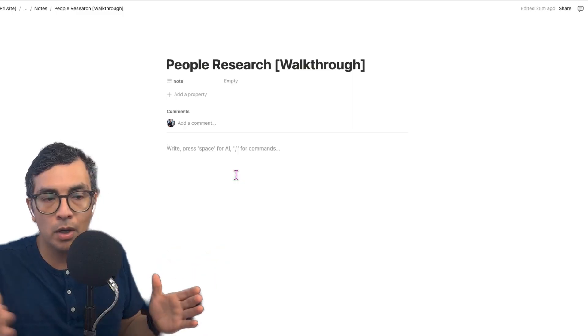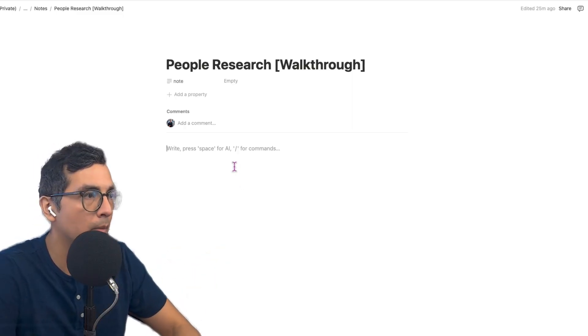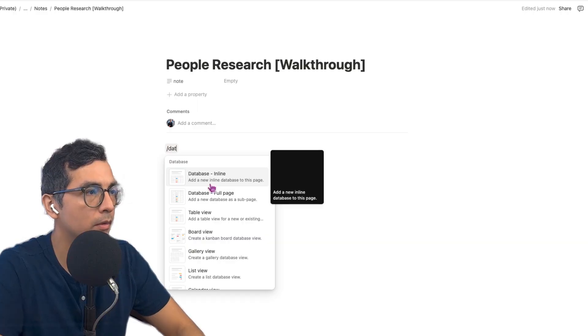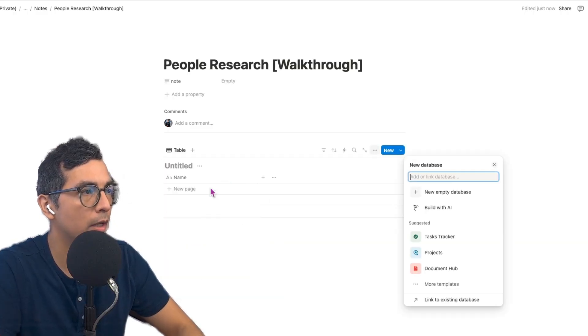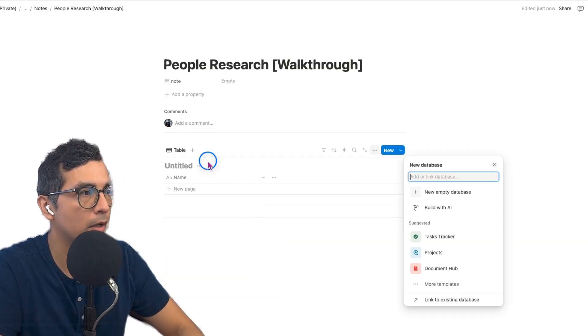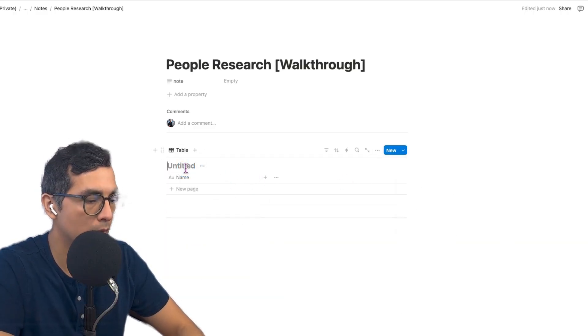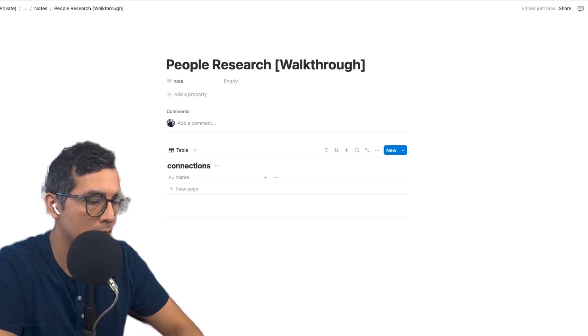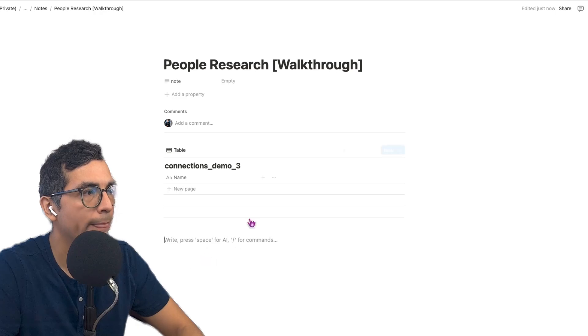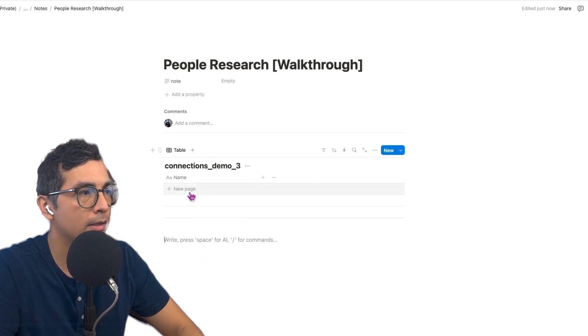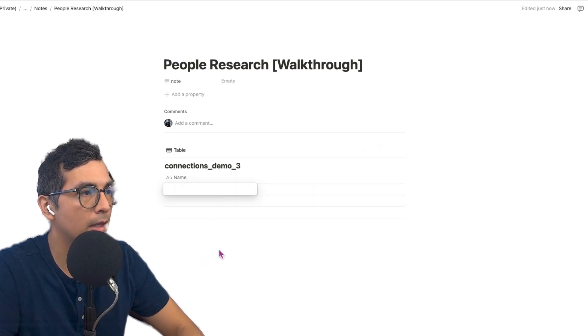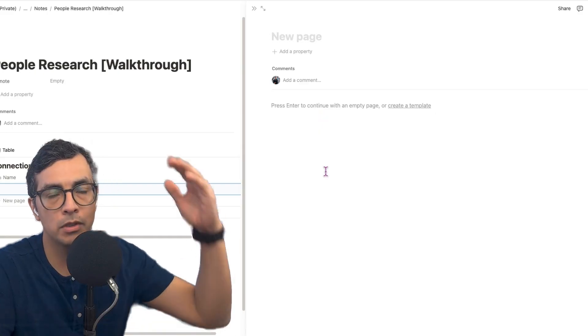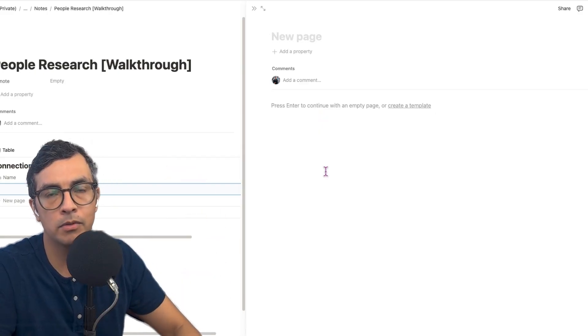The first thing that we're going to do is we're going to set up our Notion database and set up that button. Then we're going to set up the Replit VM that is hosting the AI service. Then we're going to stitch everything together with Pipedream. So let's walk through it step by step. The first thing we're going to do is set up our database. So new database here in Notion, we're going to call this Connections Demo 3. And then in this Notion database, I'm going to set up the variables that I care about.